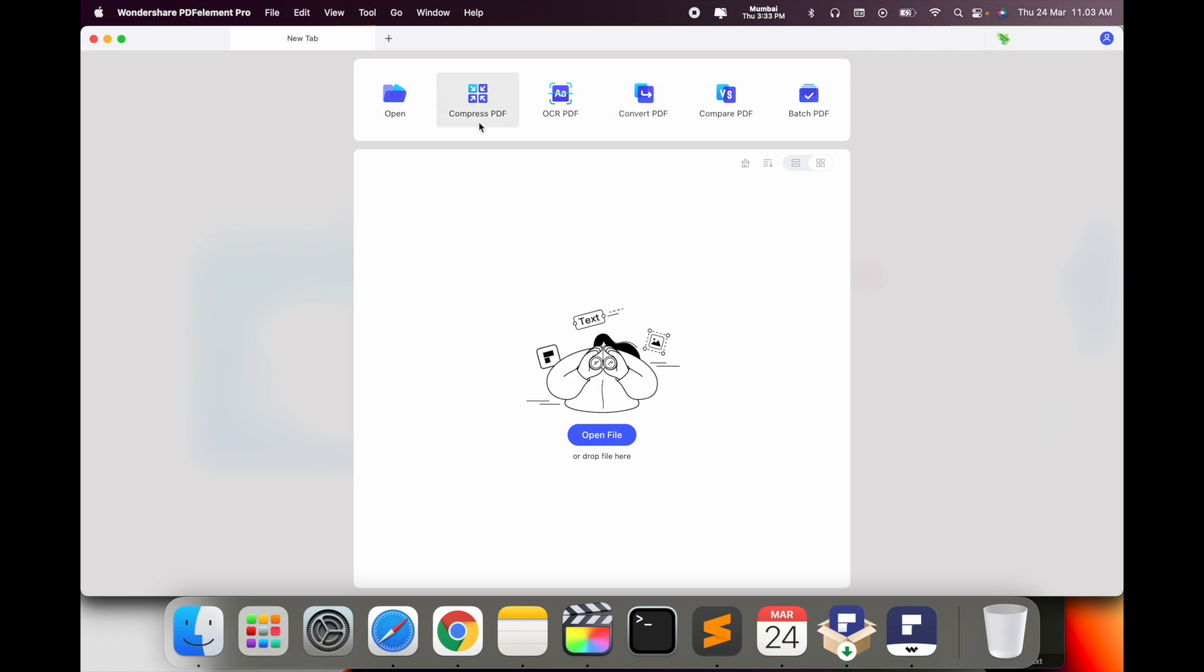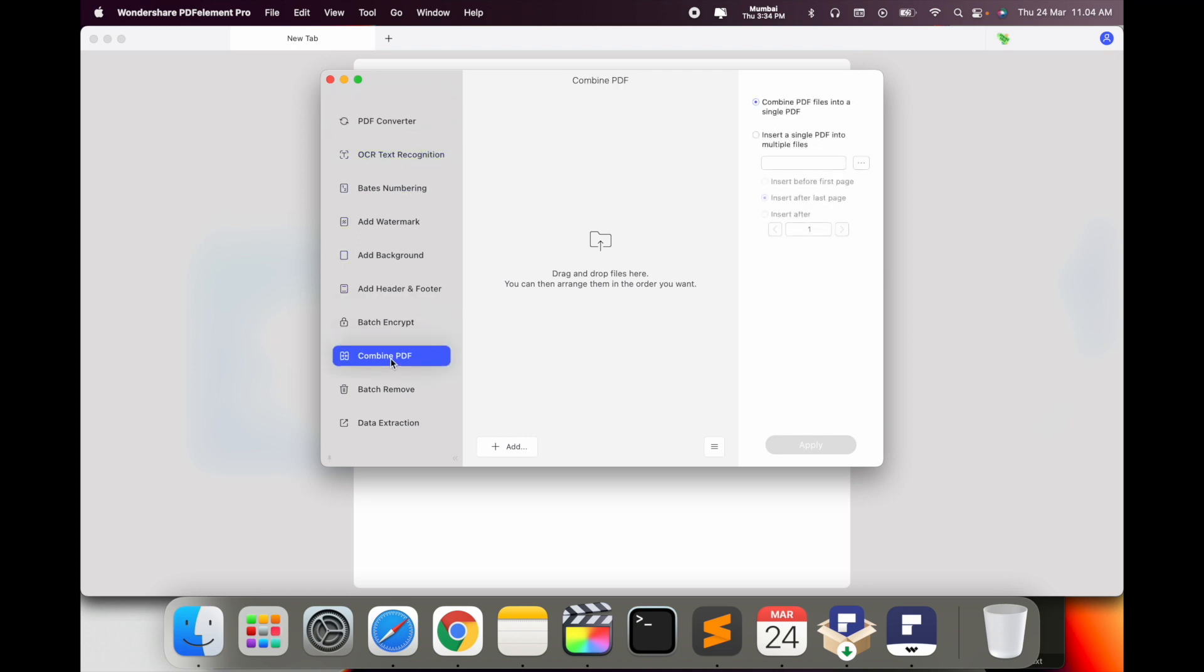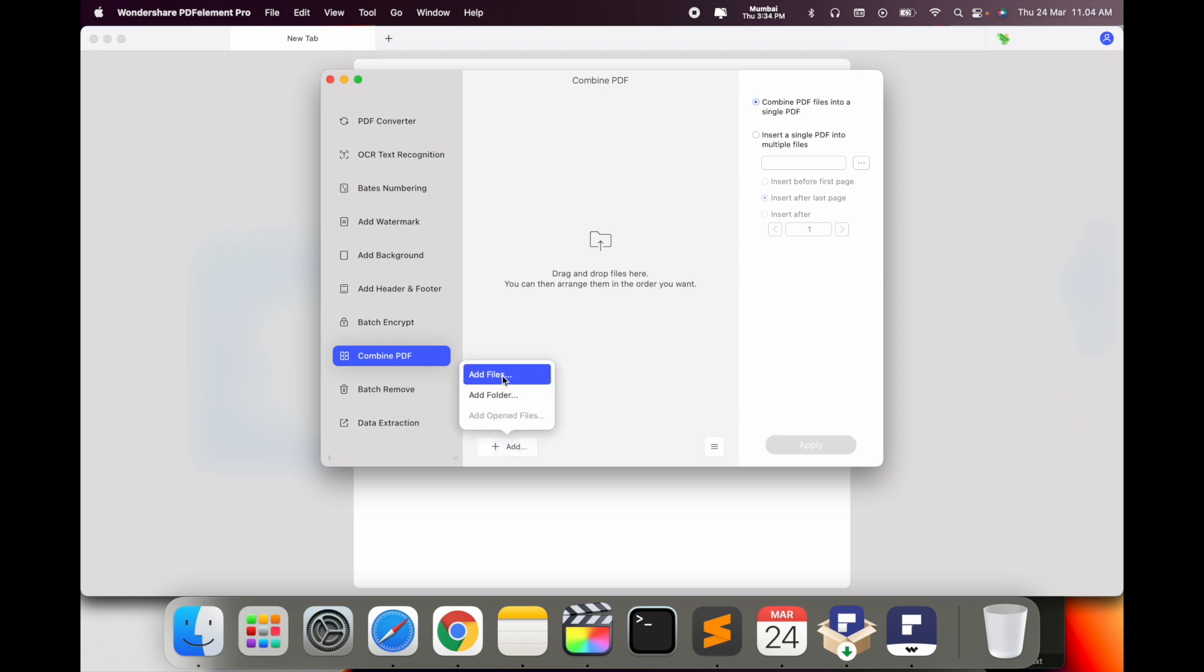Here batch PDF options are available. Just simply click here on batch, scroll down. Here combine PDF options are available. Inside the combine option, you can add files or add folders.